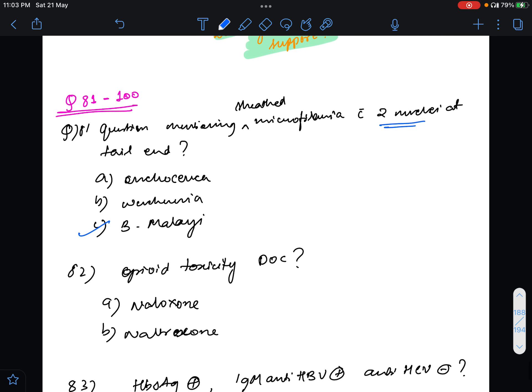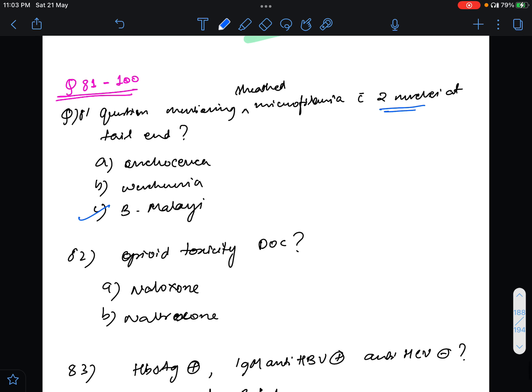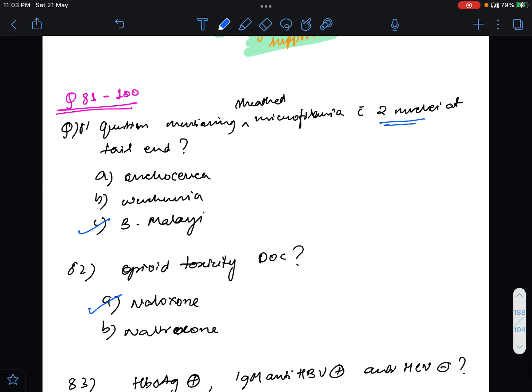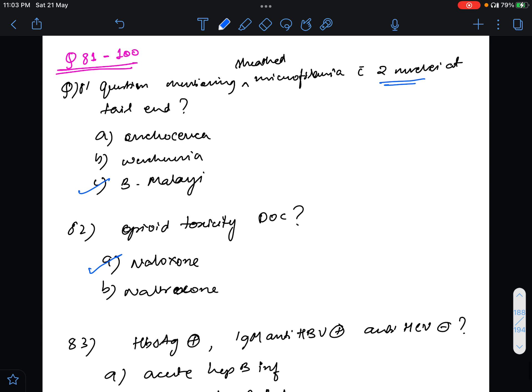Question 82 was regarding opiate toxicity. What will be the management, only the drug of choice. In the options both naloxone and naltrexone were given but I have marked naloxone. I think that will be the answer.